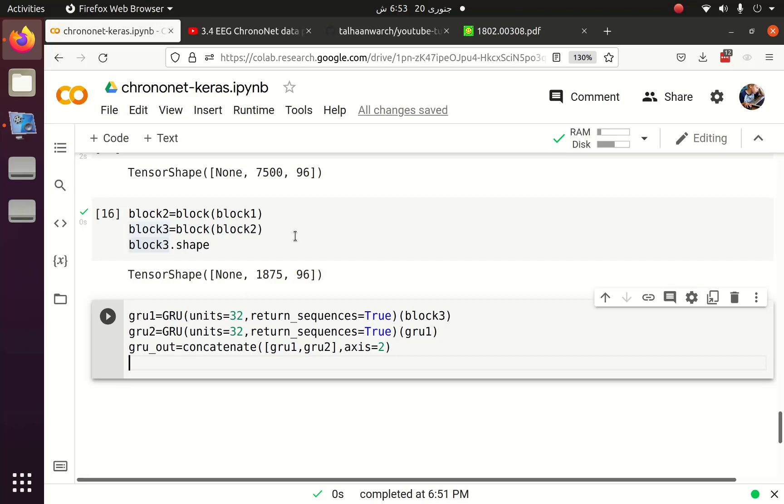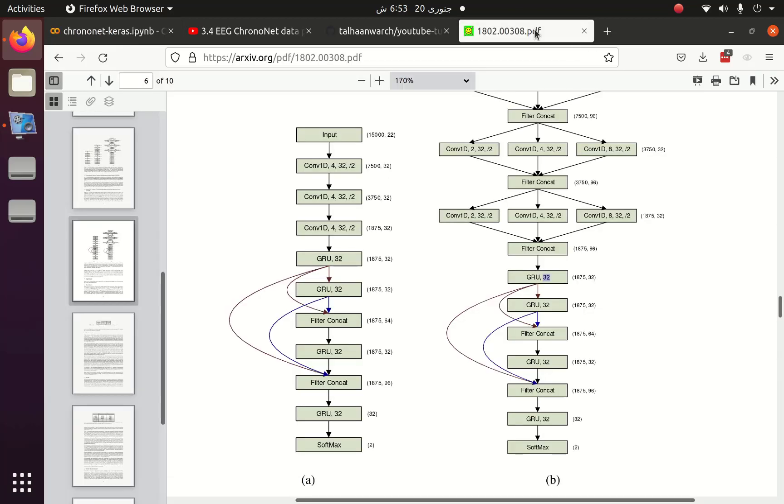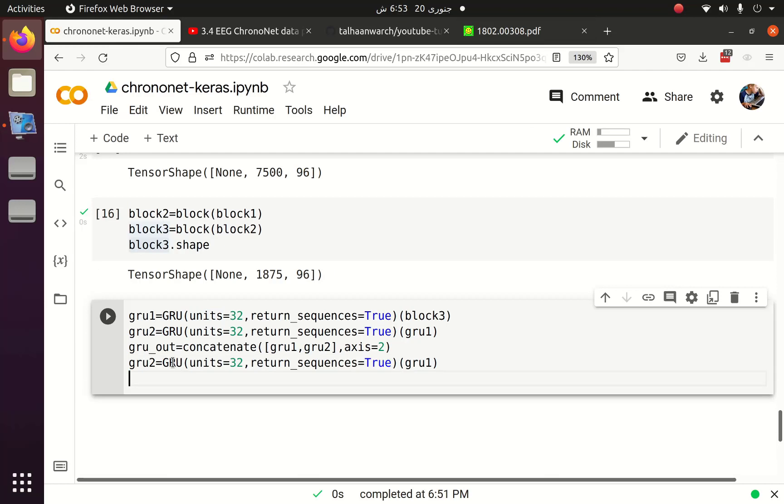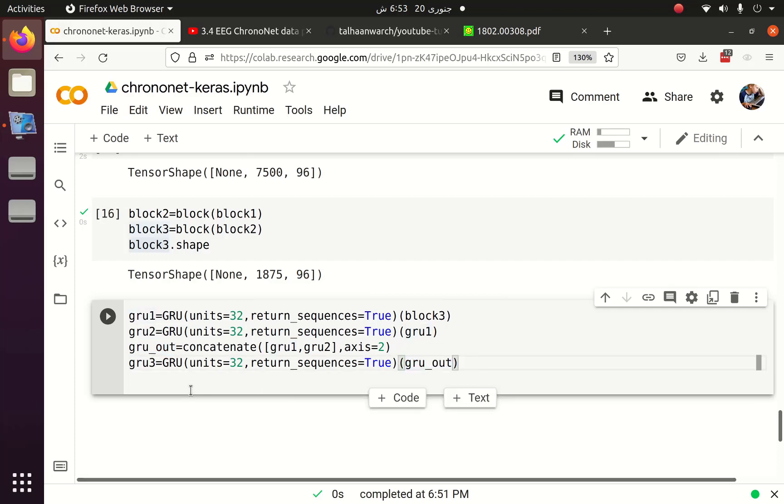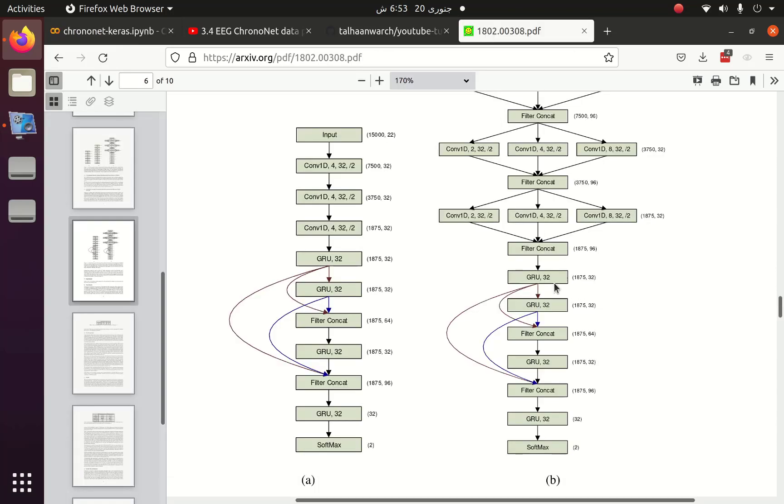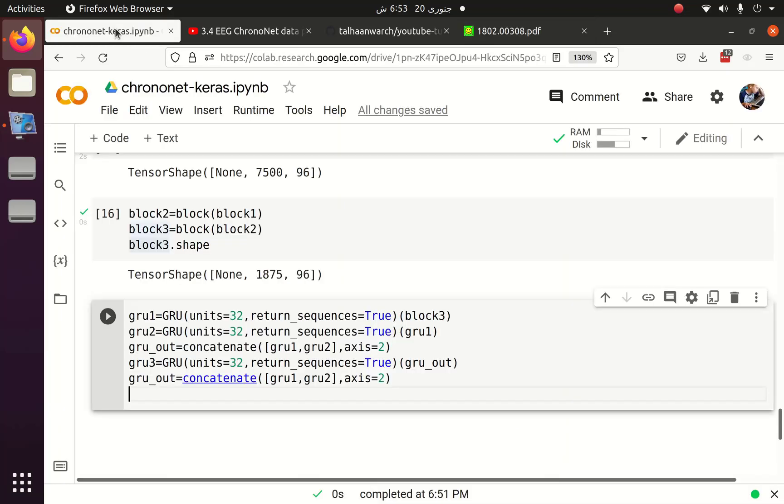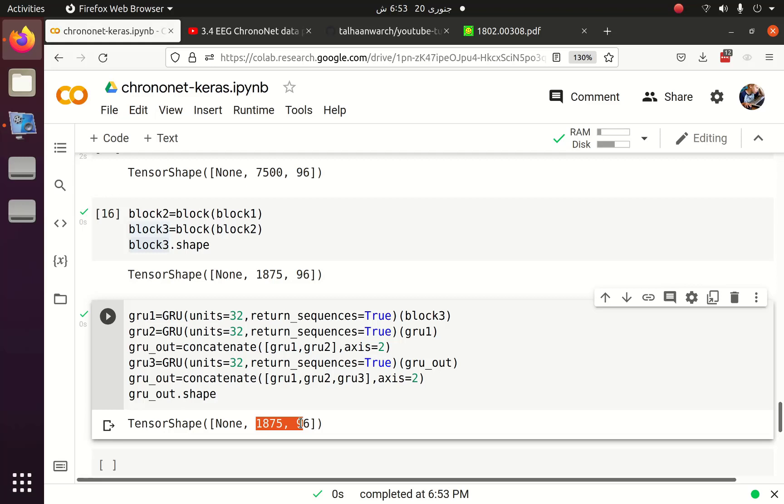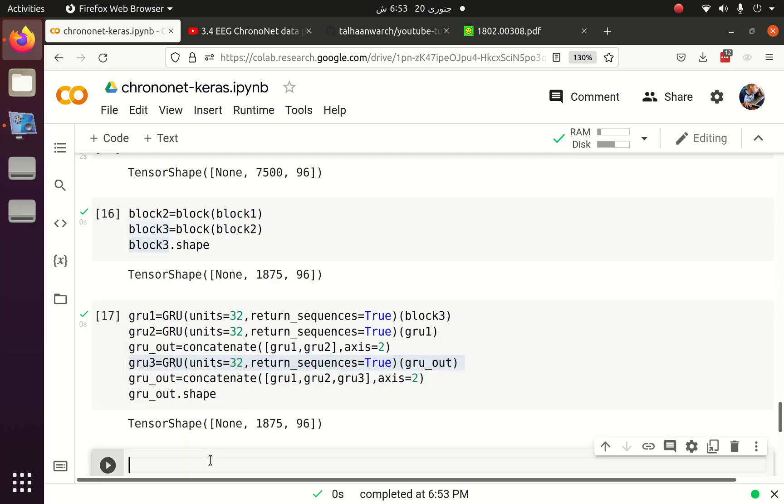Once the output of GRU1 and GRU2 is concatenated, which we can see here, we have to implement the GRU3 which also have 32 number of units. The GRU3 accepts the output of GRU concatenation. After the GRU3 layer, the output of GRU1, GRU2 and GRU3 are concatenated and the output is 1875, 96. We can see that output is 1875, 96.